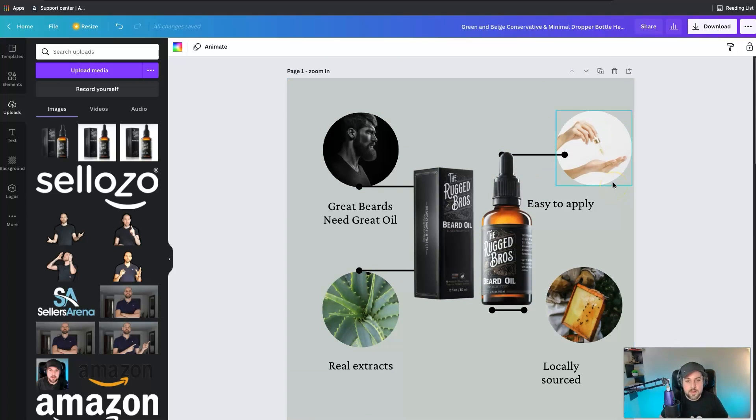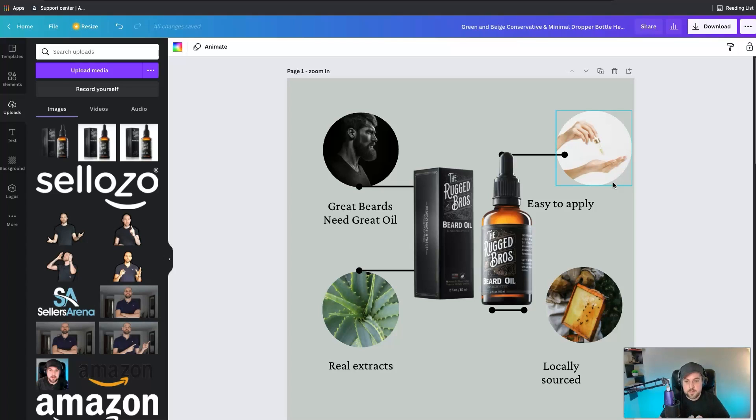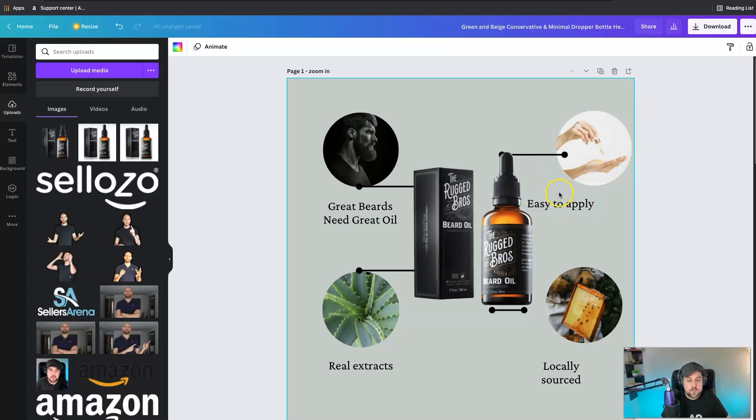That's really all there is to it. You can see just in eight minutes on my counter, maybe a little bit more, and we've already created in essence all of the different infographics that we would need for our Amazon listing.